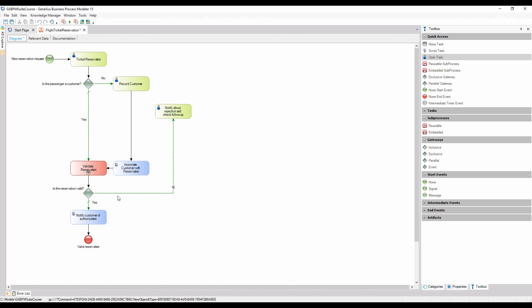To this connector, we add the description, no. Once we tell the customer that the reservation is not valid, we need to ask him if he wants to make another reservation.